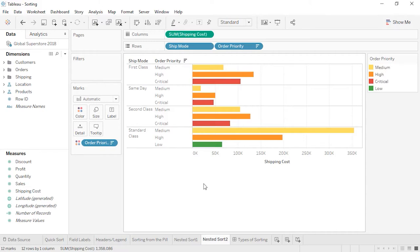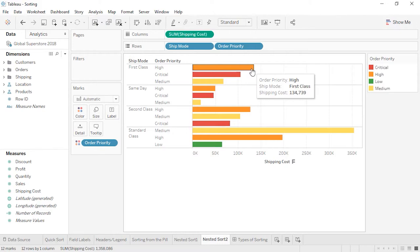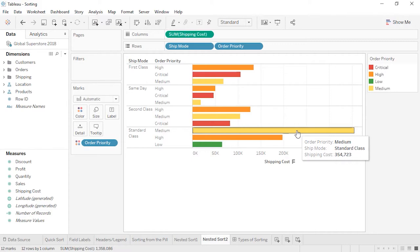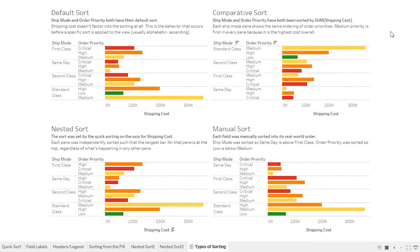When we sort by field label, we're sorting across the panes, so each pane will have the same order of the next dimension being sorted. By contrast, a Nested Sort — which is the default behavior when sorting from the Quick Sort icon — simply sorts each bar within each pane. The longest bar in the First Class pane, High Priority Orders, is first, independent of the fact that for Standard Class Orders, Medium Priority Orders are first. Thank you for watching this video on how to sort in Tableau.